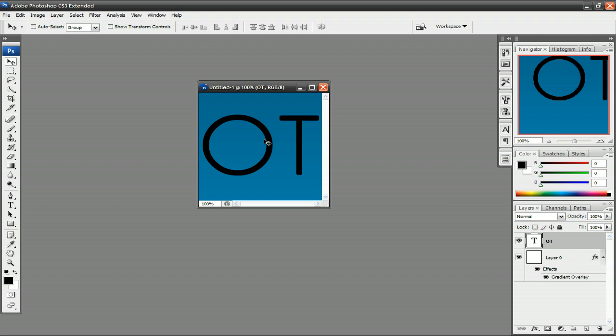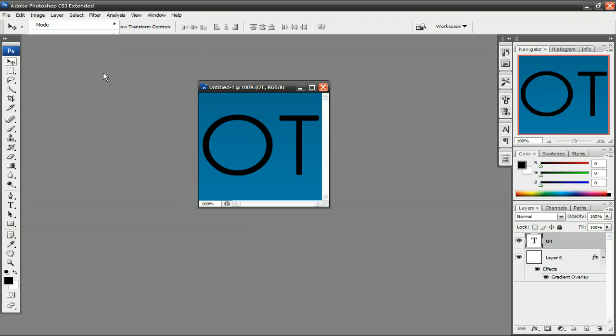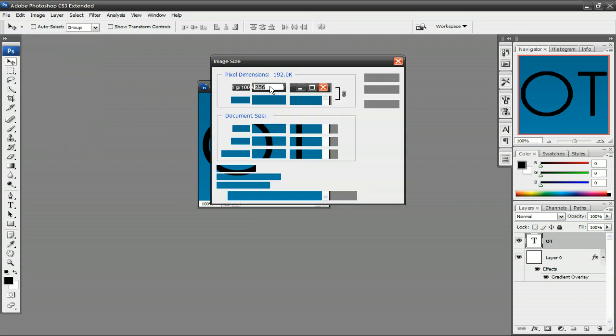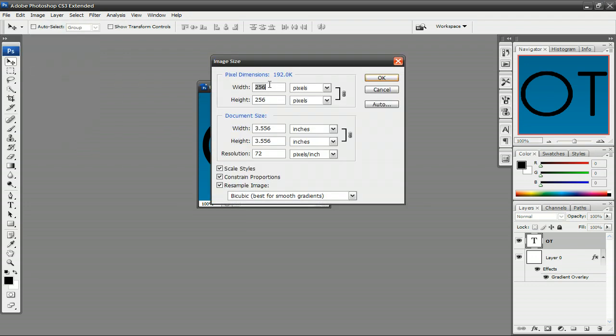So now that we have everything done for this favicon, just go ahead and click on Image, Image Size, and resize that down to 16 by 16 pixels, and press OK.